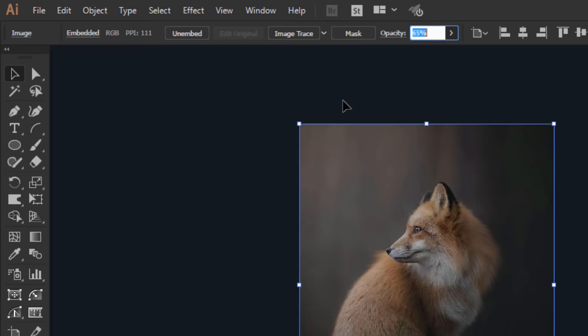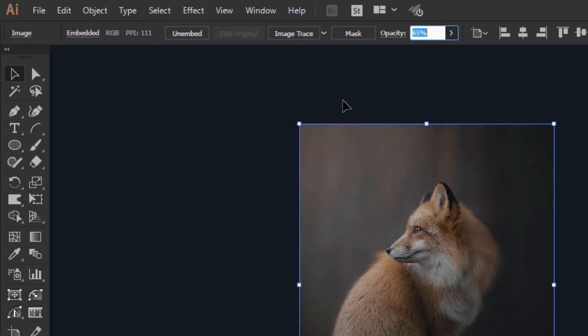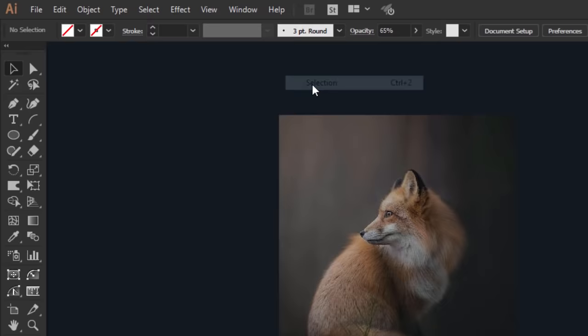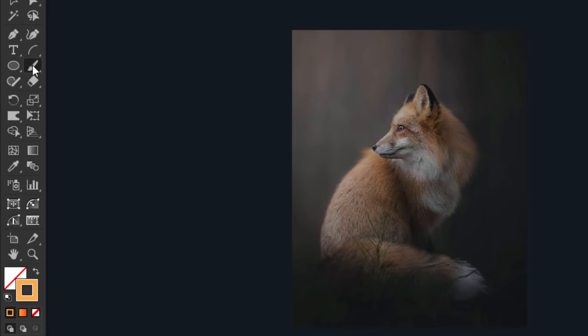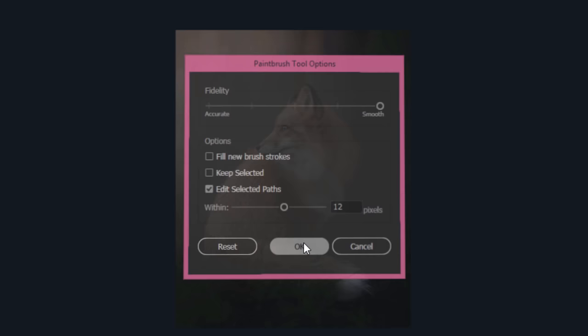Then go to Object, Lock, then click on Selection. Our image is locked now. Double click on the paint brush tool and make sure to set the fidelity to the highest smooth level, then press OK.